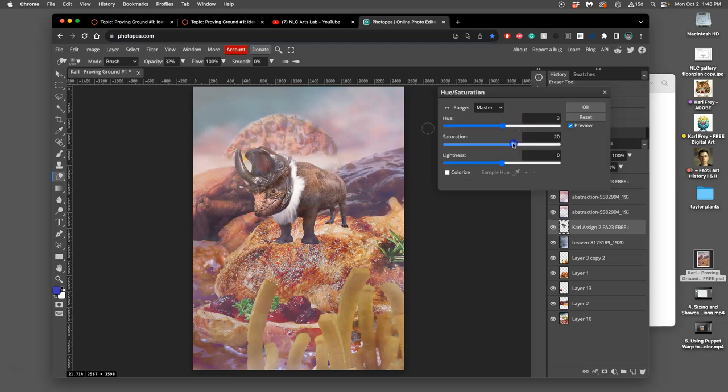I can also amp up the saturation a little bit or take it down. And it seems like my landscape's a little bit more saturated than my creature so I might up just the intensity of the color just a little bit.